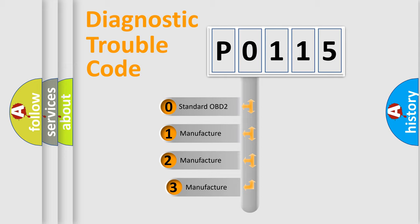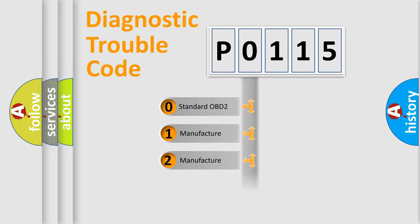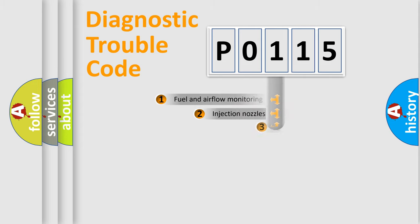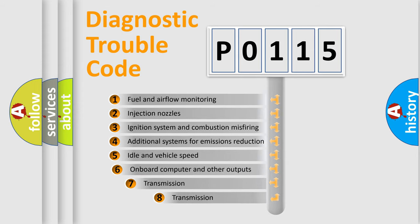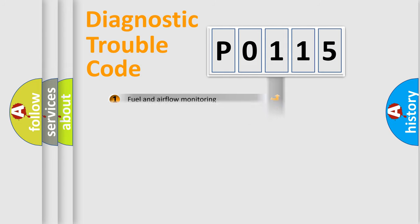If the second character is expressed as zero, it is a standardized error. In the case of numbers 1, 2, 3, it is a manufacturer-specific expression of the car specific error. The third character specifies a subset of errors. The distribution shown is valid only for the standardized DTC code.